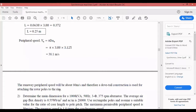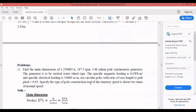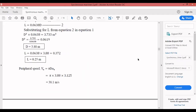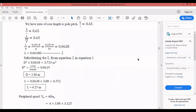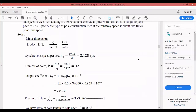Since the runaway peripheral speed is approximately 76.4 m/s (≈ 80 m/s), which exceeds the limit for circular pole construction, dovetail construction must be used for attaching the rotor poles to the rotor drum. Dovetail construction allows speeds up to 80 m/s. Therefore, for this problem we cannot use circular poles; instead, dovetail construction is used.